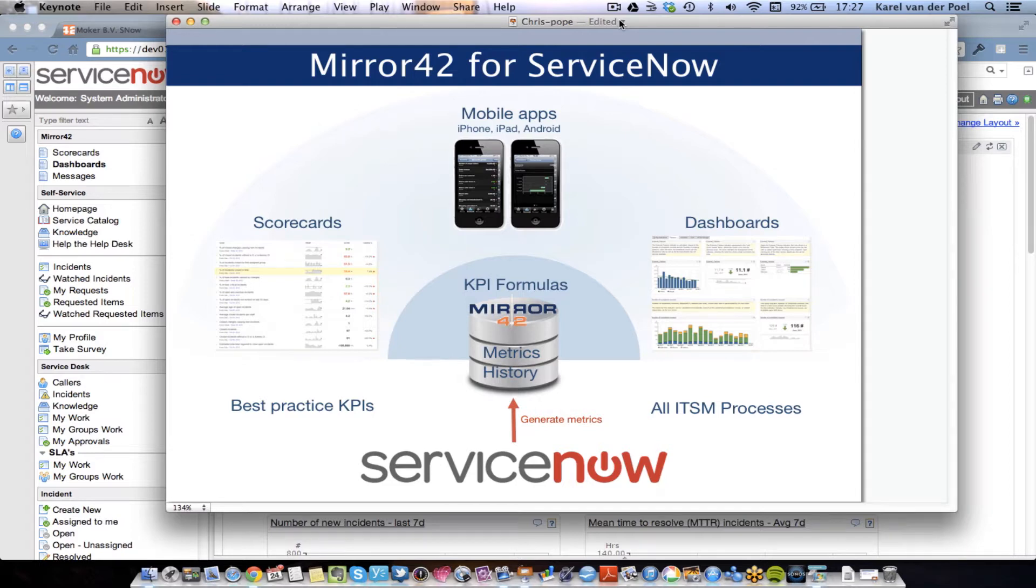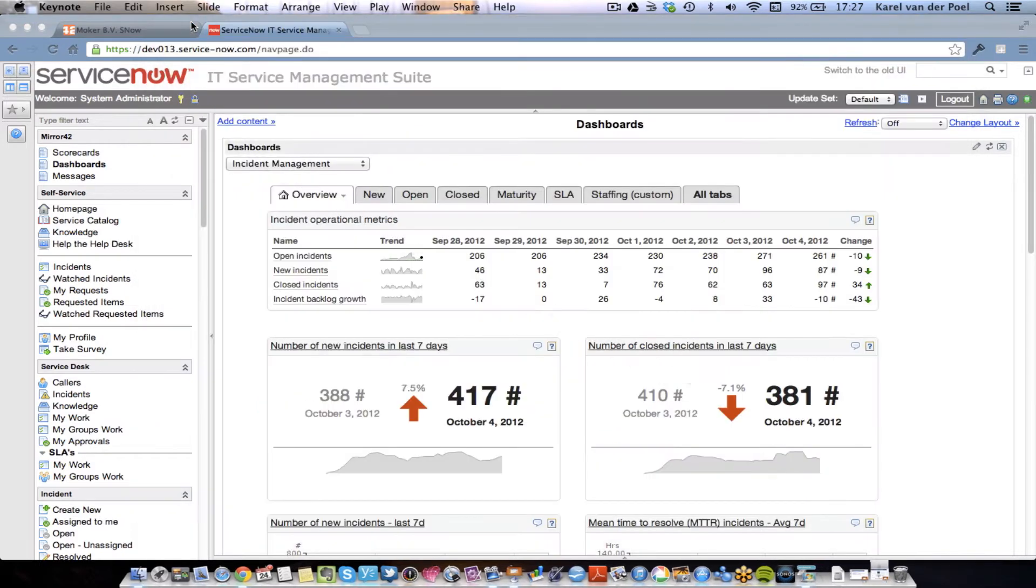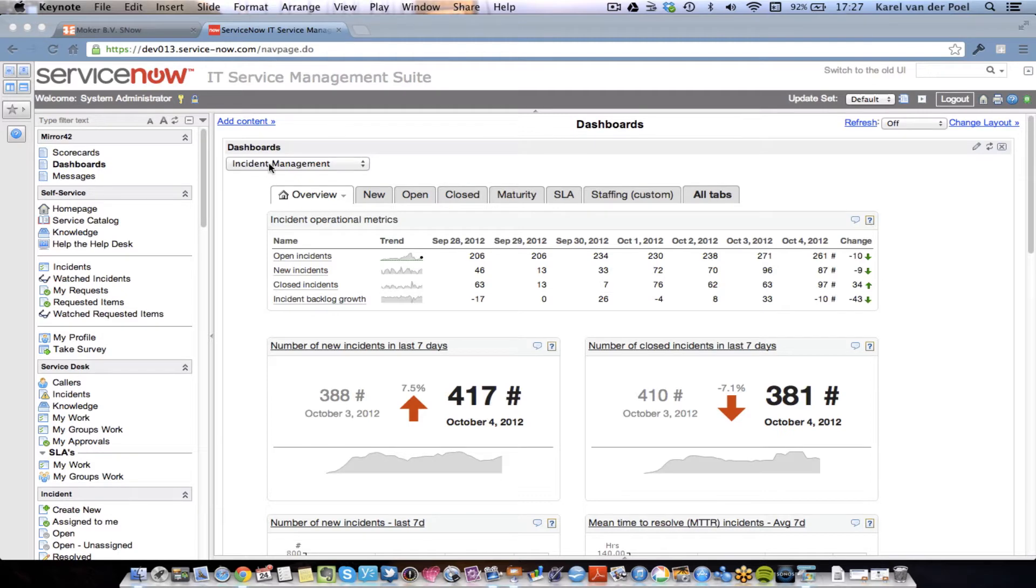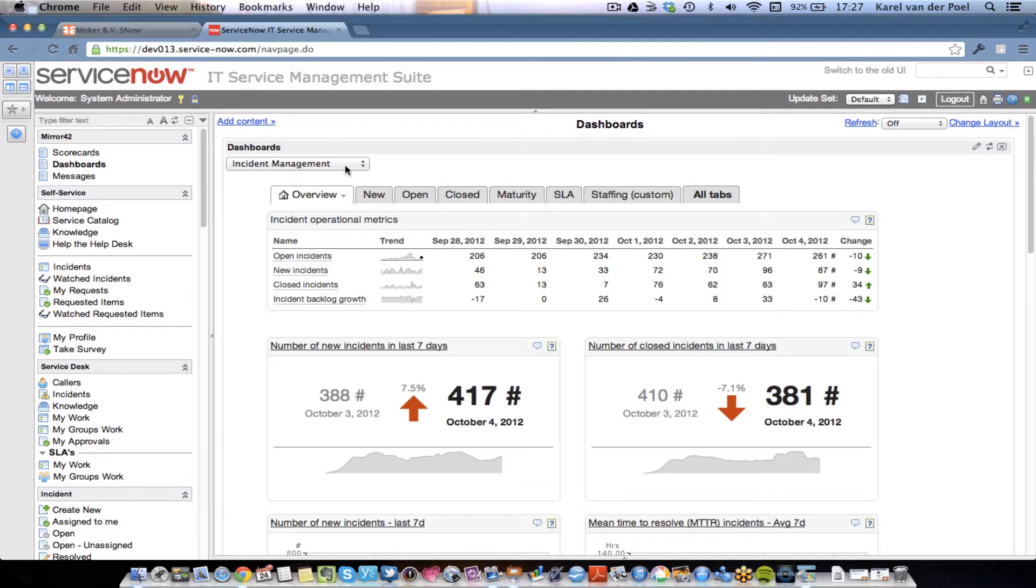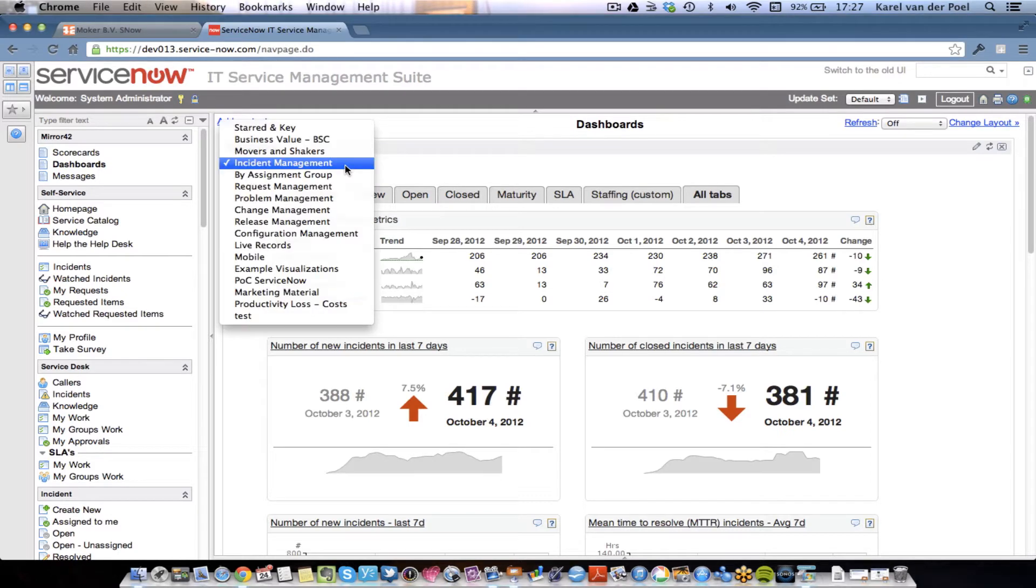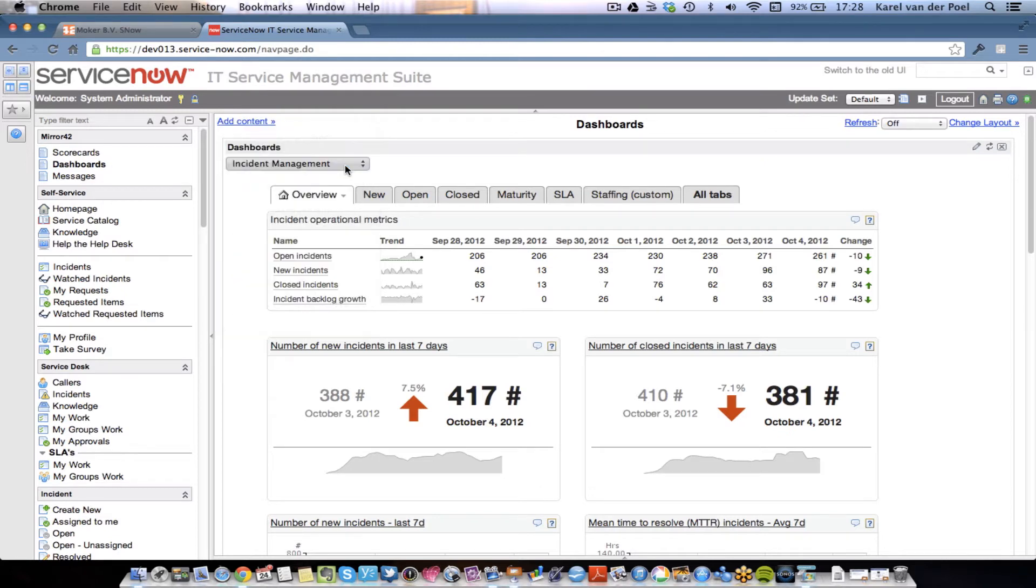Let's take a look at that. So here we are inside ServiceNow. As you can see, there's a Mirror 42 app installed in the ServiceNow environment, and you can load multiple dashboards. Each dashboard can be assigned to different users in your organization. We'll focus on the Incident Management dashboard for now, because that's the dashboard that we will be building in just a second.